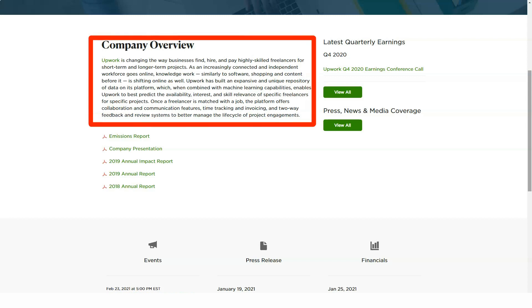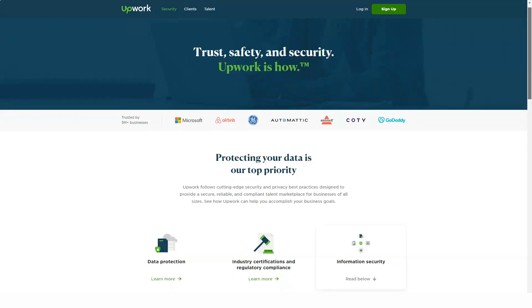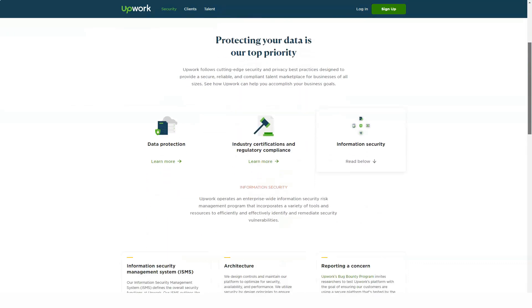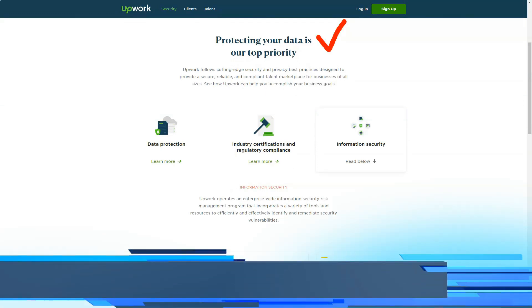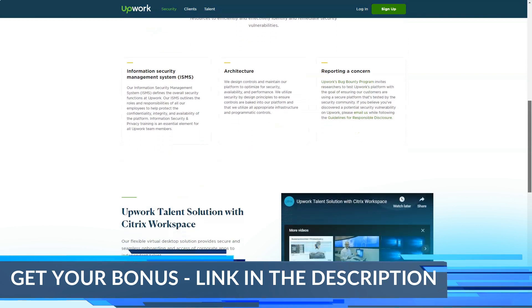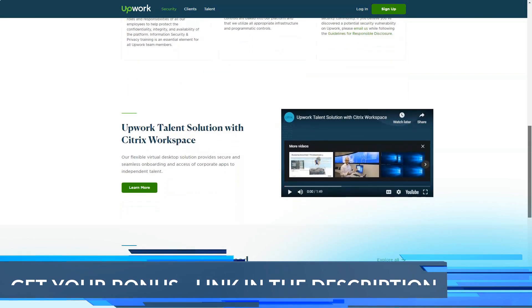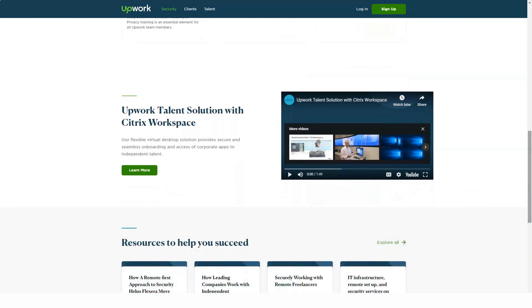As a freelancer on an hourly job, the billing period will start on Monday and end on Sunday, and your funds are available 10 days later following the close of the billing period. For fixed price gigs, money is released to the freelancer on completion of the milestone or project after a security period of around 5 days. Upwork needs this time to process and clear the payments and resolve any disputes before funds are released.